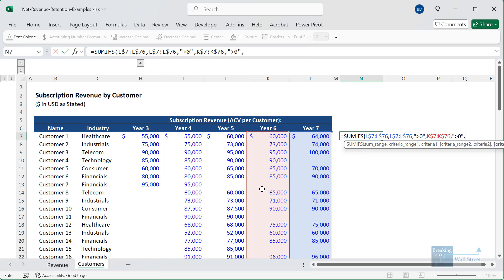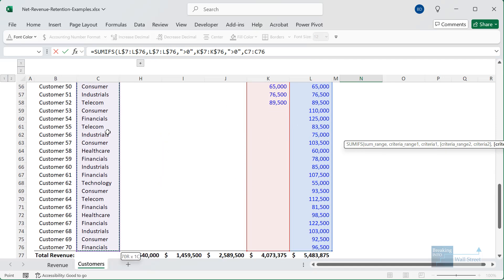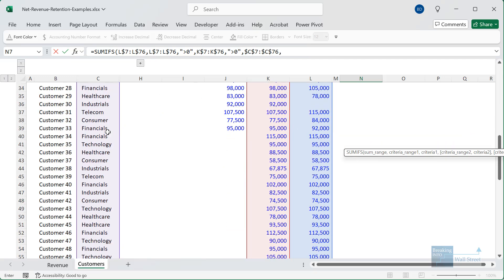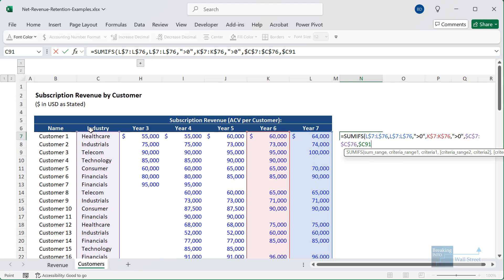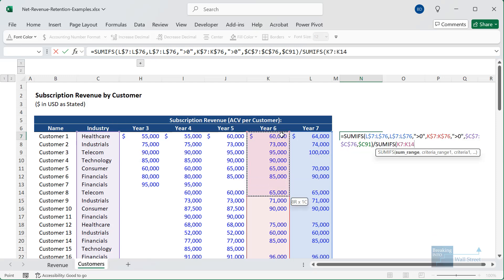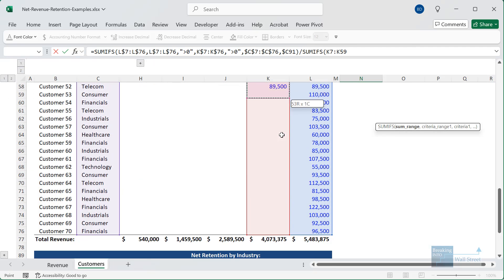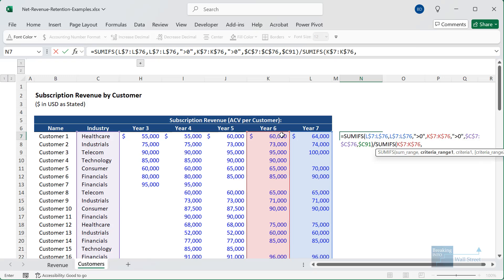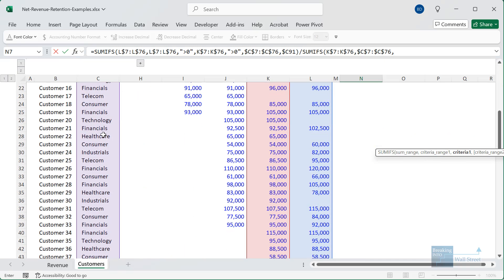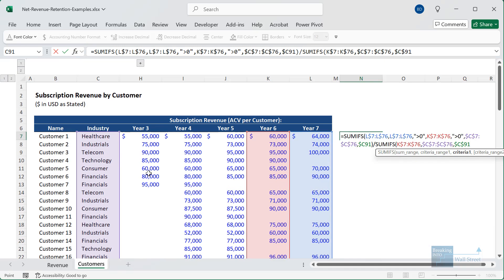And we also want customers that have positive revenue in column K right here for the previous year. So I'll say greater than zero. And then for the third criteria, we want to look at the industry name over here. I will anchor everything right there, and then we'll compare it to the industry that we're currently on. I'm using healthcare for this example, so I'll link to this, and I'll anchor the C part of that so that does not shift around as we copy it column by column.